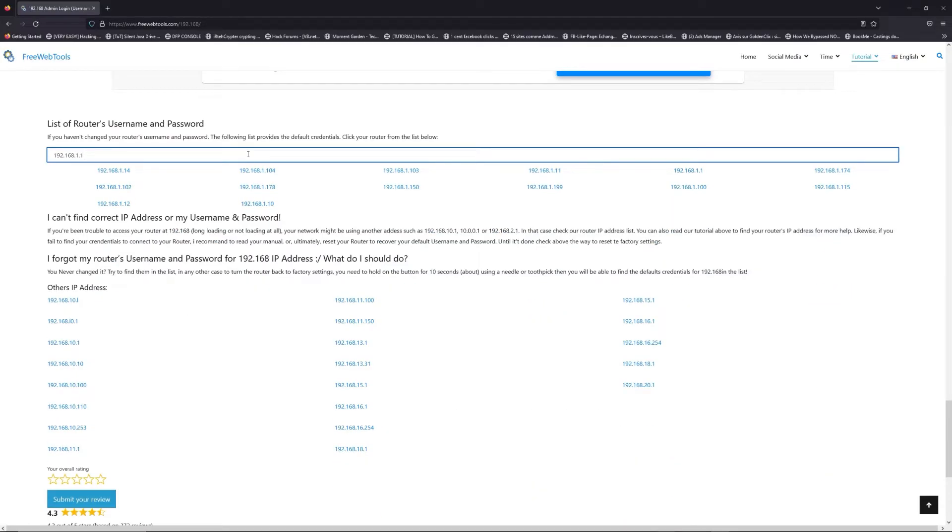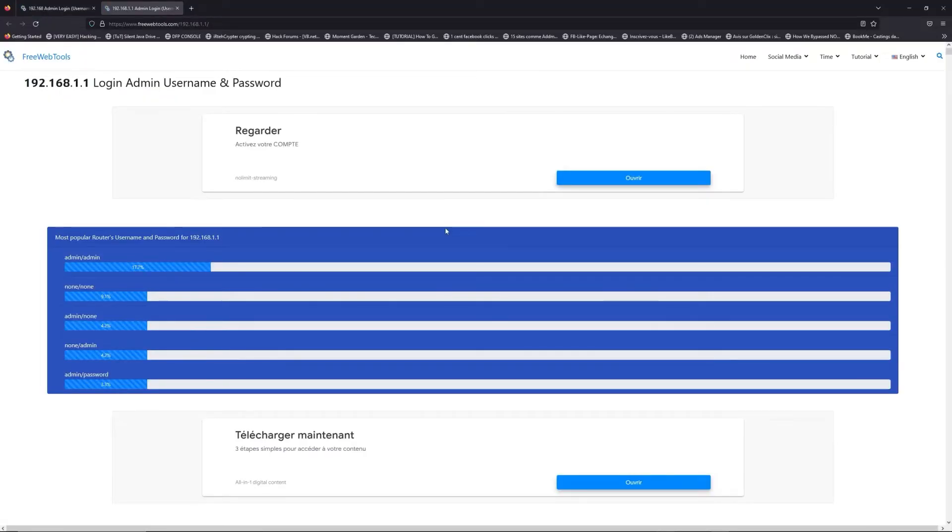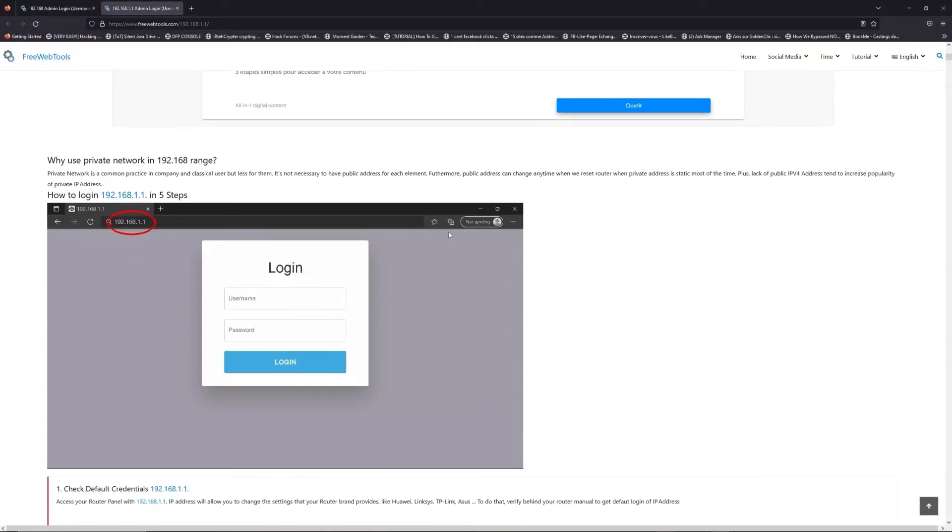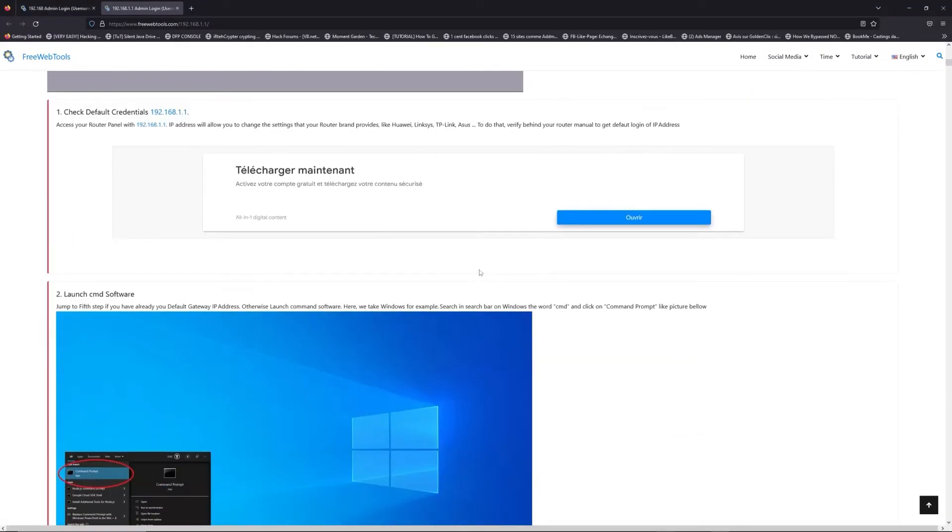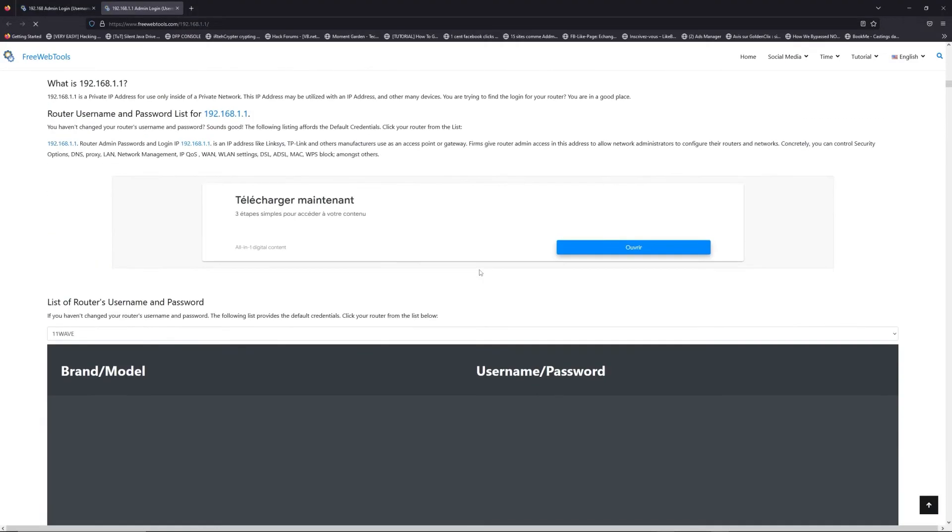If you don't know your router brand and model, check behind your router for the model and go to the link in description on freewebtools.com.